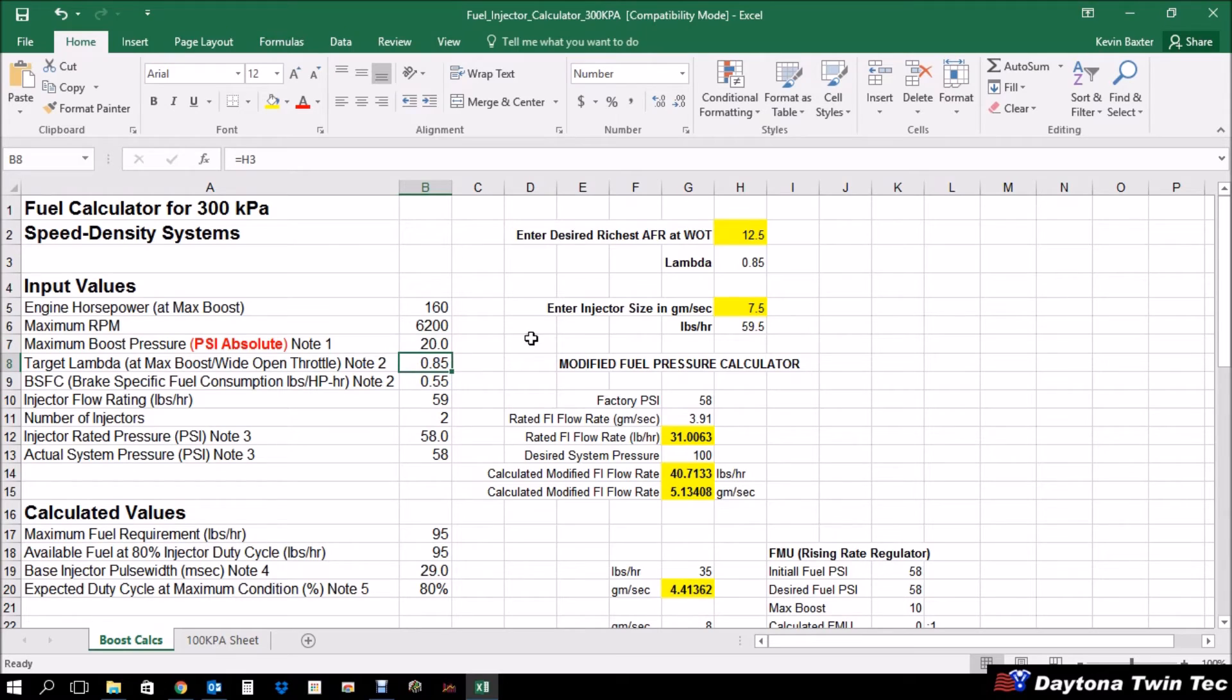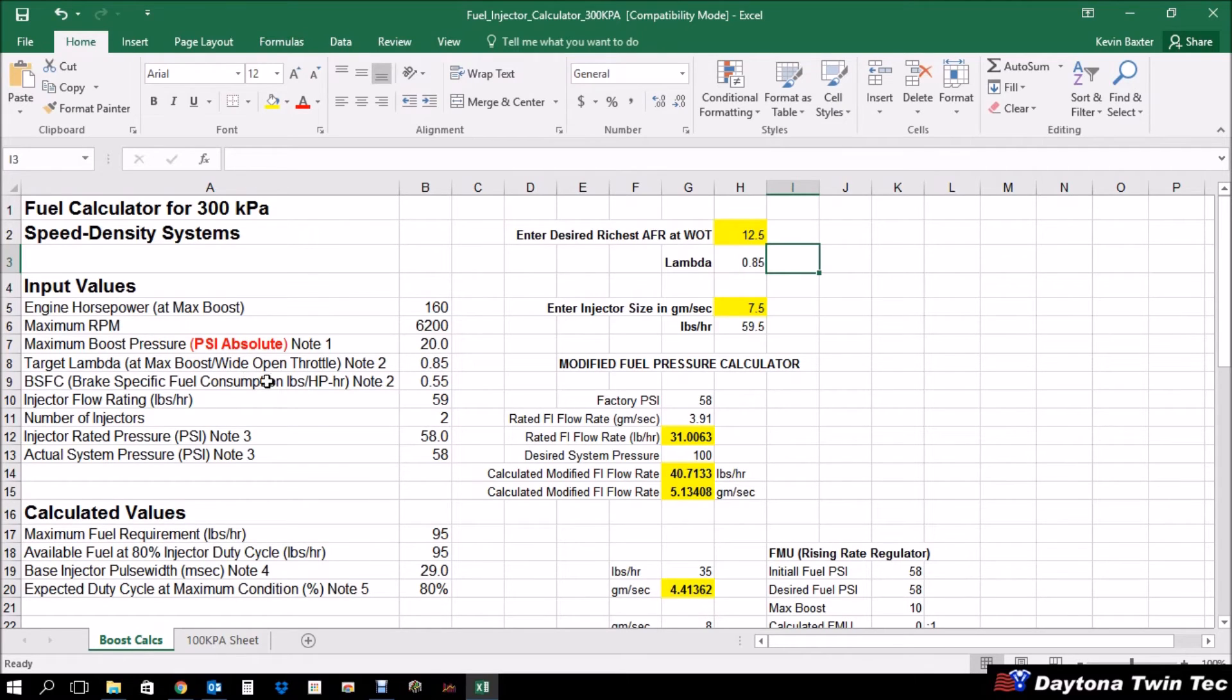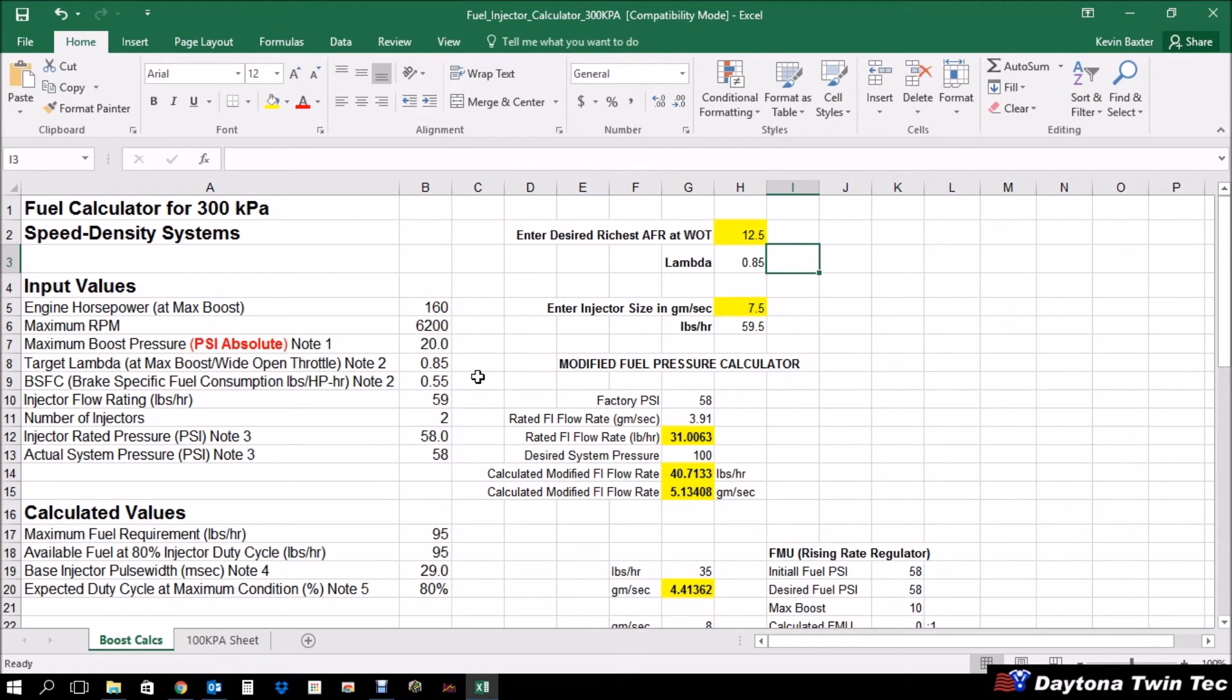Next thing is your target lambda. Boosted engines, you typically want to run them a little bit richer at wide open throttle. So I've entered in a value of 12.5 to get 0.85 lambda, which transferred here. The brake specific fuel consumption. Now this would be for, for example, a supercharger, like a pro charger. You would use a BSFC estimated around 0.55. If you were dealing with a turbo, you would want to put a value in here of 0.6 to 0.65. All right. So superchargers, 0.55, turbos, 0.6, 0.65. And for normally aspirated, which we covered on the previous sheet, would be 0.45.